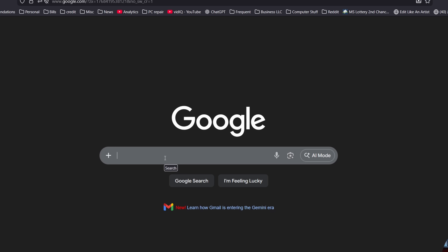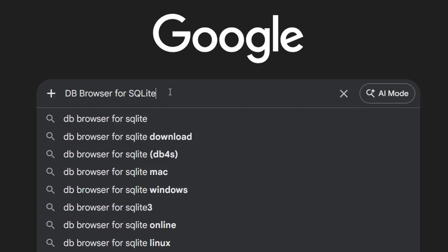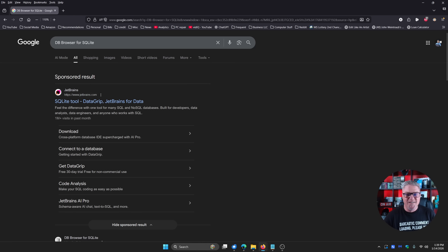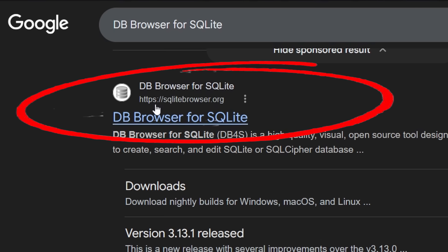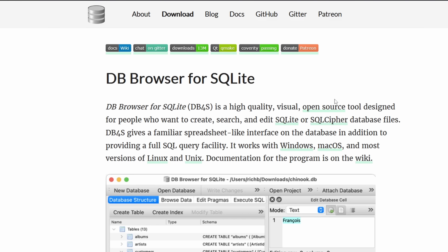The program we need is called DB Browser for SQLite. Open your web browser and search for "DB Browser for SQLite." You'll see a handful of links — scroll down until you see the page at HTTPS sqlitebrowser.org. That's the link you want to click on. This is just a program that can read that database file and make it make sense — otherwise it's just going to be scrambled and you won't be able to read it.